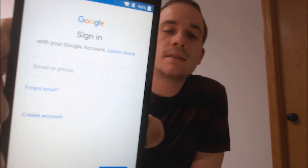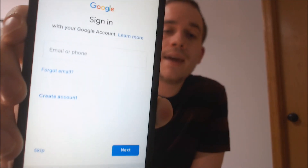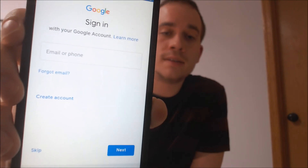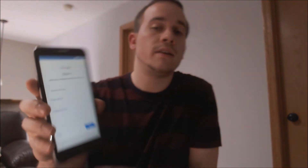Now if you notice, it's asking to sign in with any Google account instead of specifically the one that was on the phone before — that is a very good sign. So if we go ahead and skip through the rest of the couple steps that are left, we should be able to see that, and there we go.